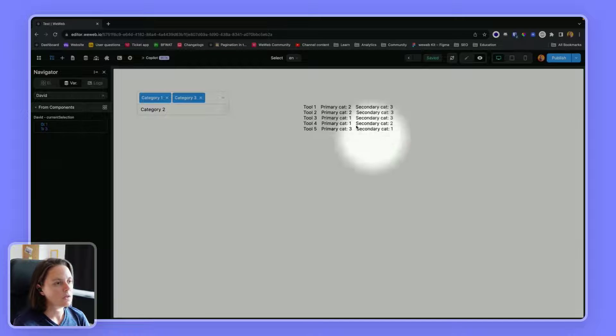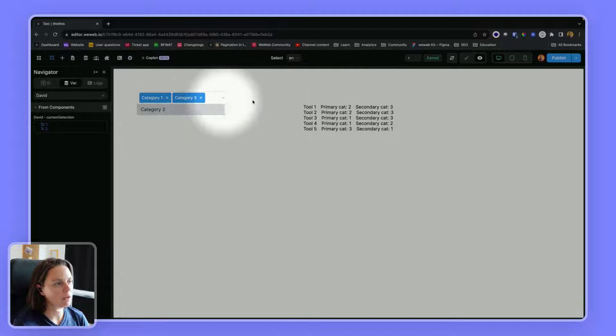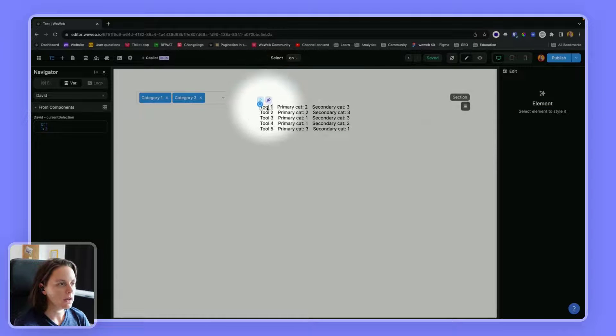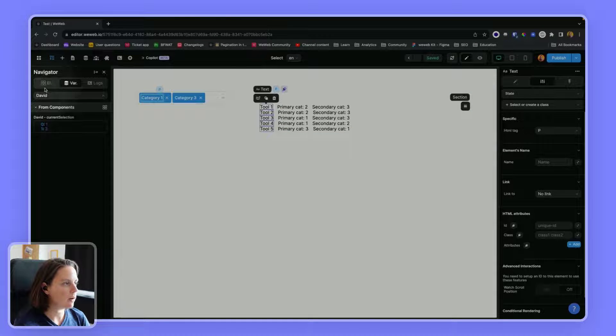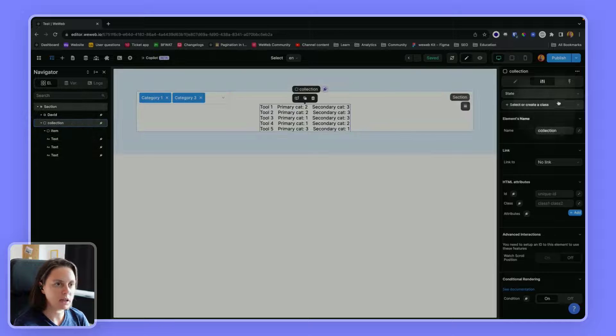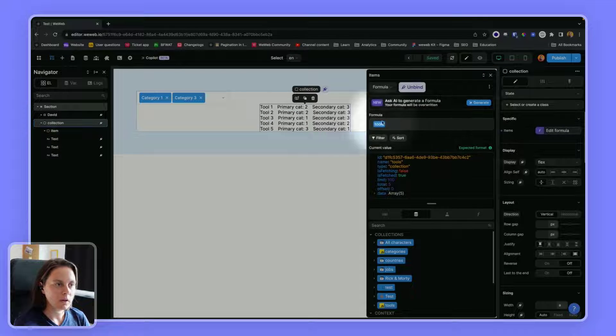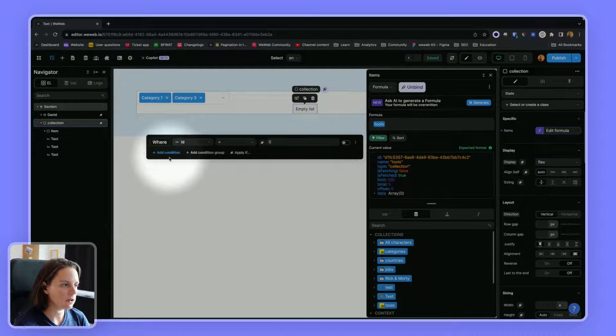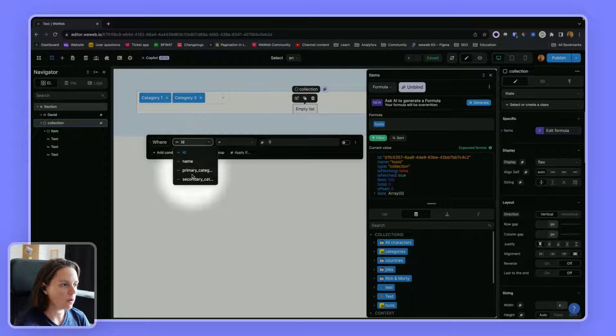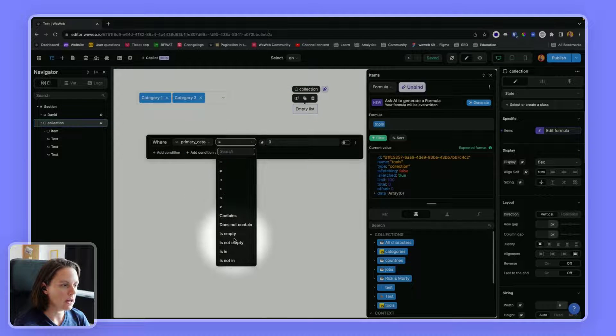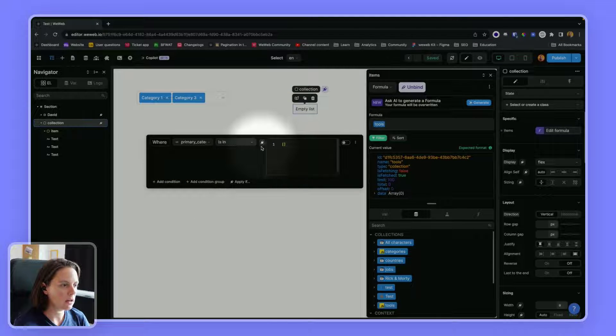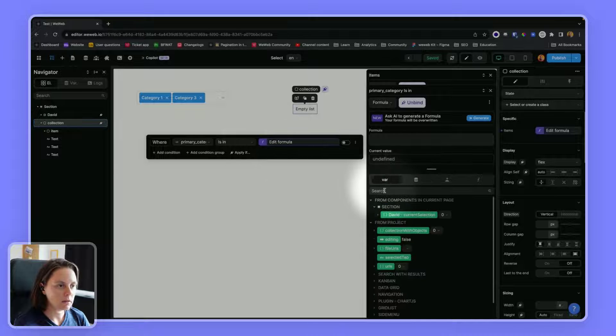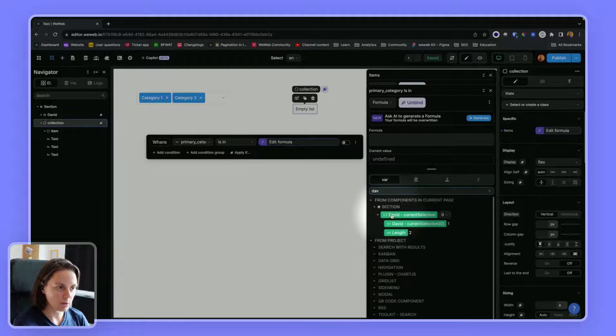So now I want to only display the tools that have both these categories. So I can do this by going on my collection. Here I can add a filter.